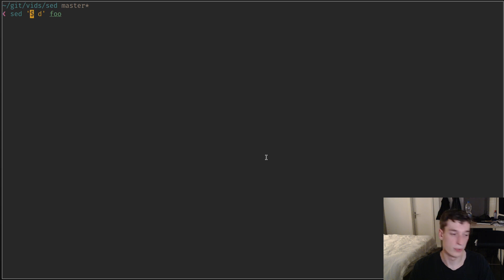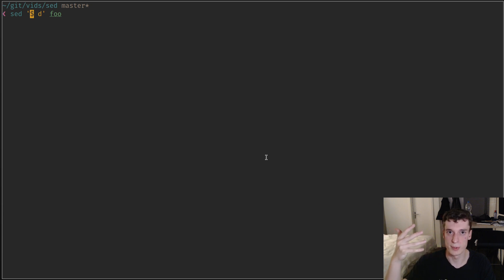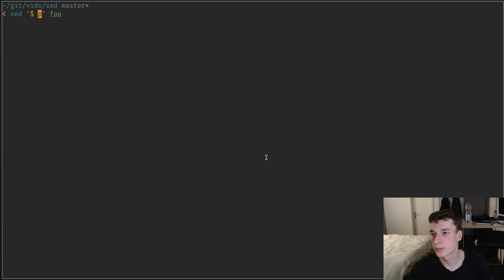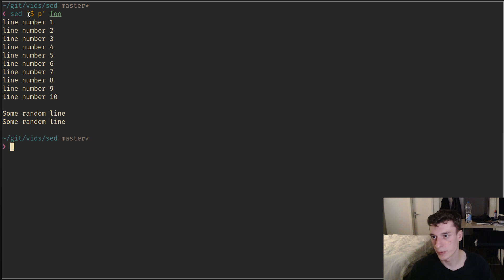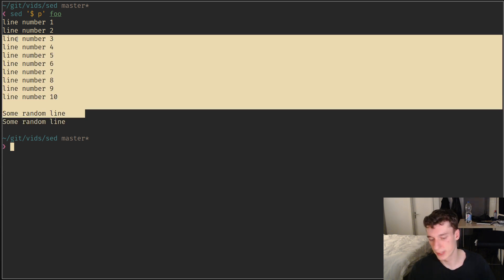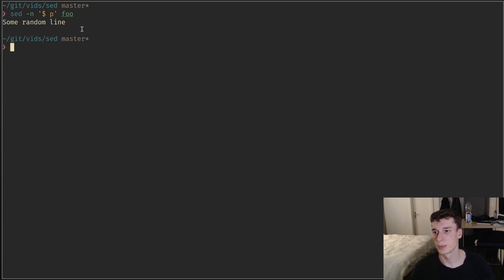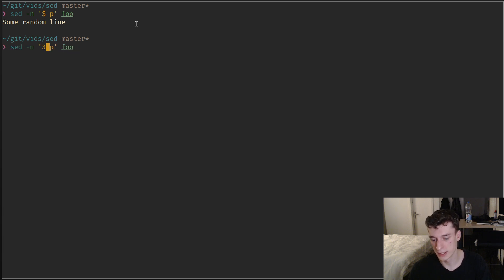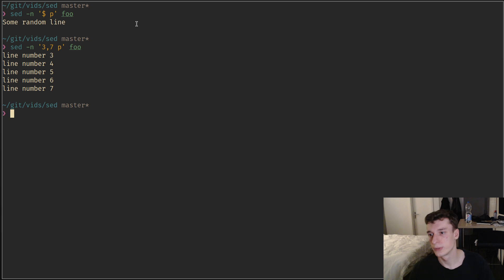That's about it for addresses — that's how you use the other commands: you filter some lines and apply a command on them. I already showed the delete command. There is the 'p' command which prints whatever matched the address. With default printing enabled it prints twice, but you could use it to print only specific lines, like just the third and seventh lines of a file.